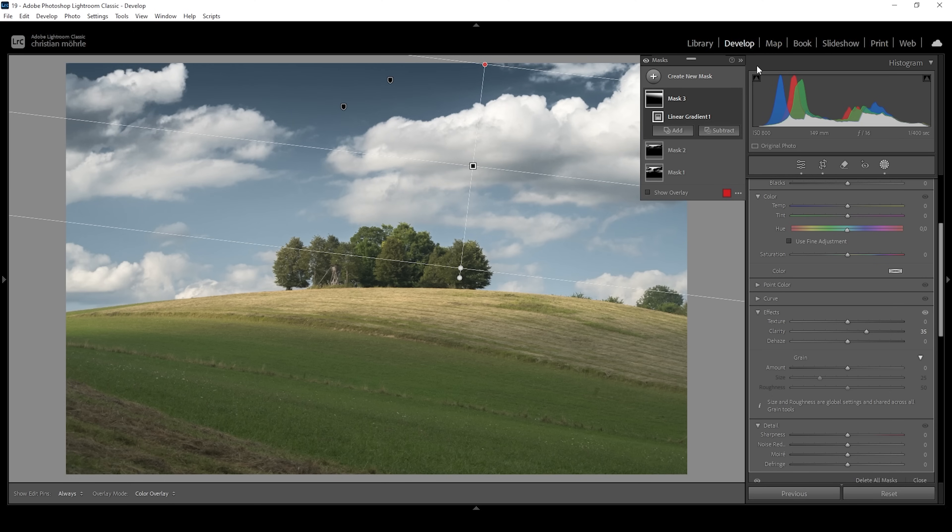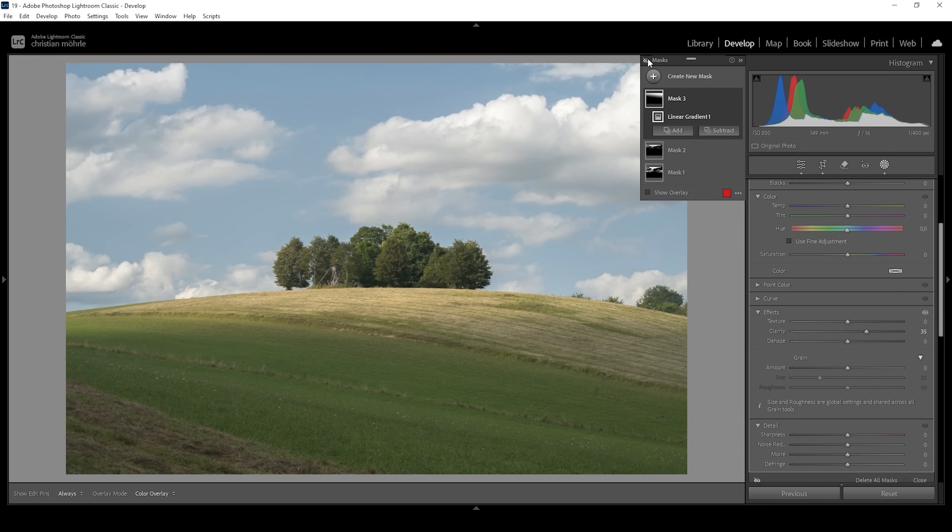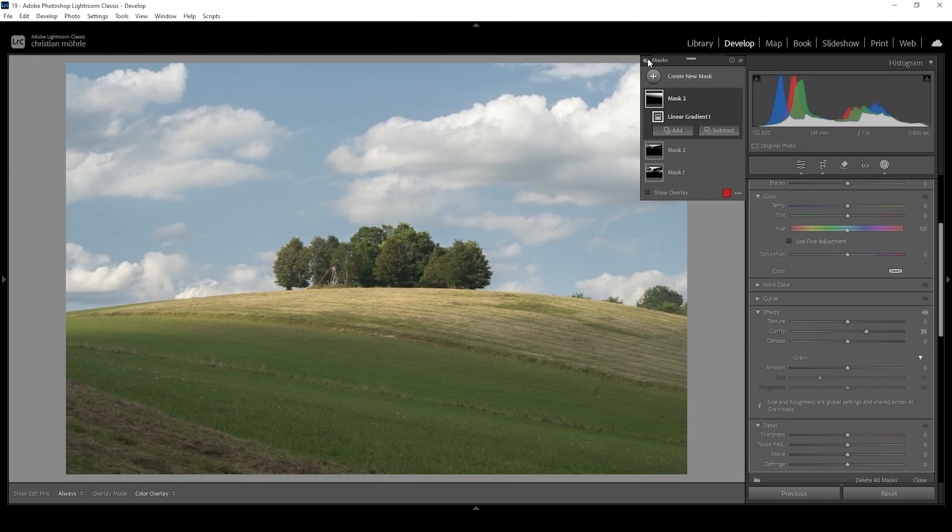And that's pretty much it for the polarization effect tutorial. So let me deactivate all the masks once more to see the difference from before to after. Wonderful. A lot more contrast, a lot more punch makes this whole thing look way more interesting.